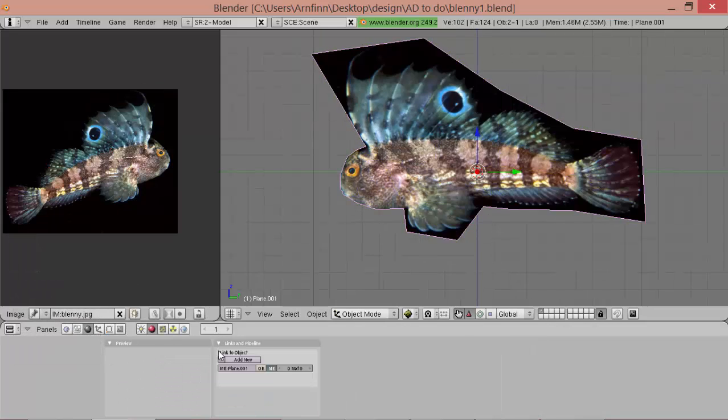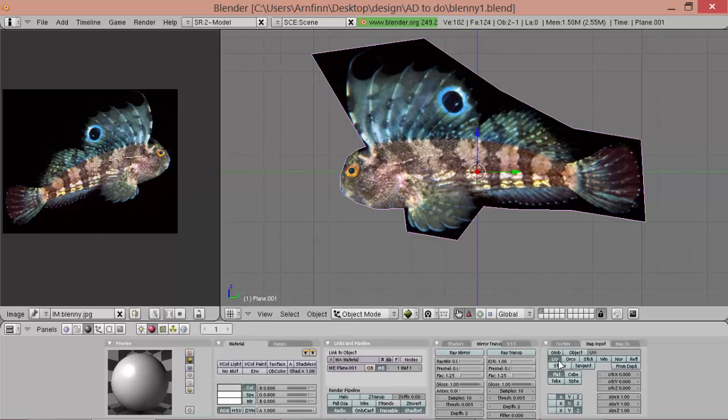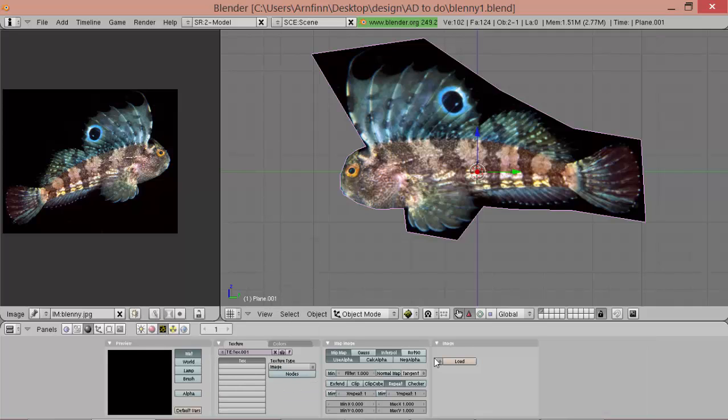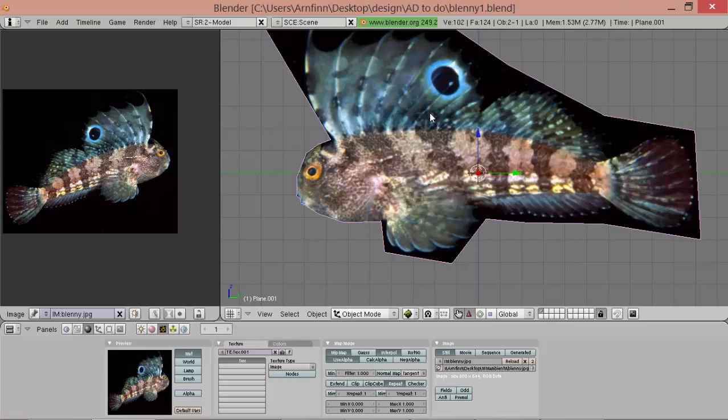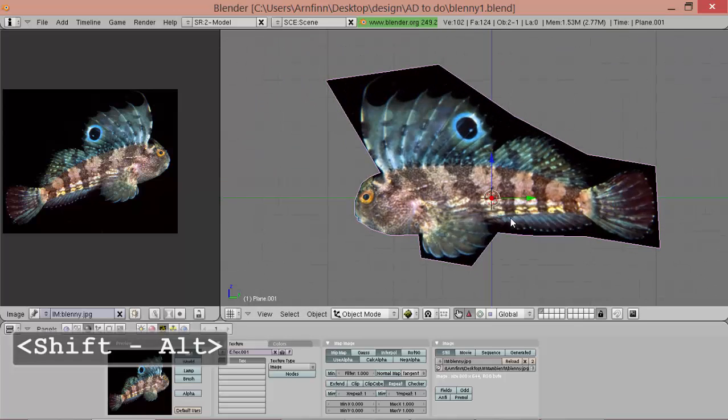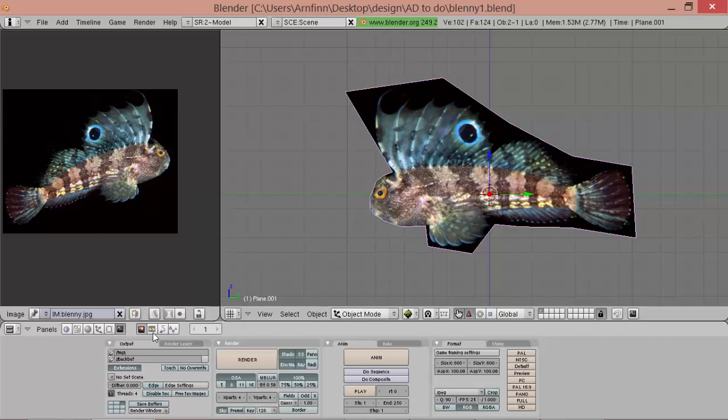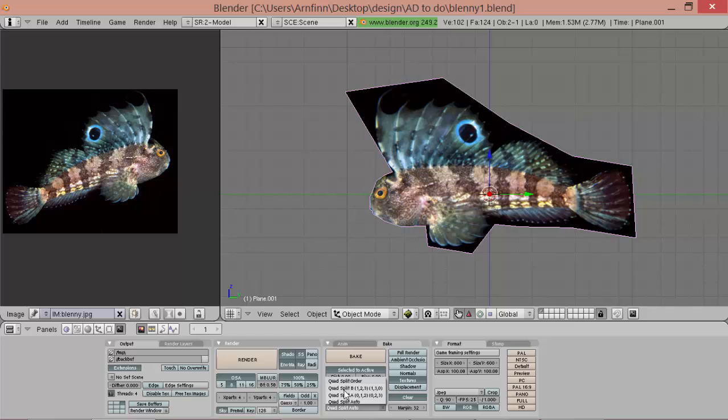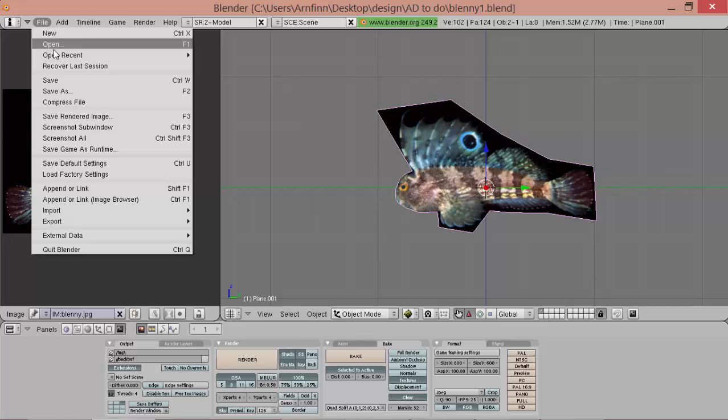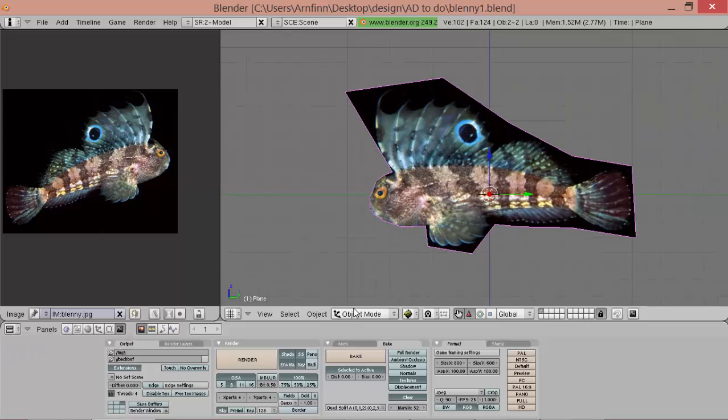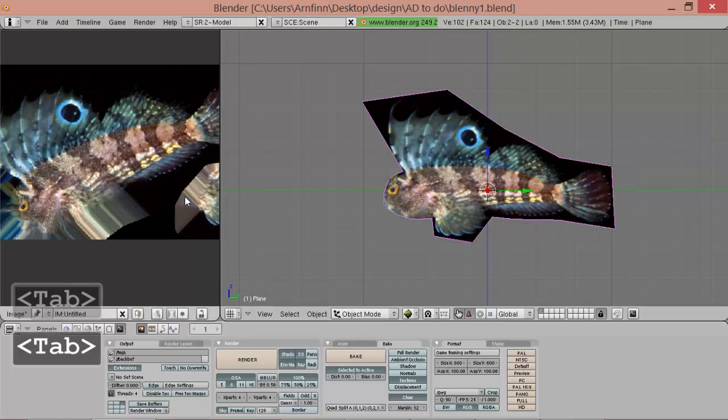So first we have to add a material to the source, add a UV texture and select the Blenny source image. And now we can go to bake, select it to active, textures, margin 32, and quad split A. And now save it again, and select the source first, and then the destination, and then click bake. And now we can try, and it worked.